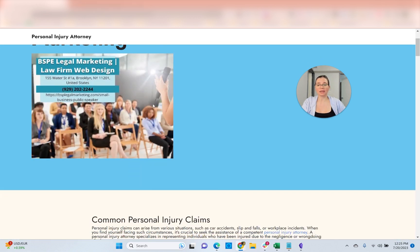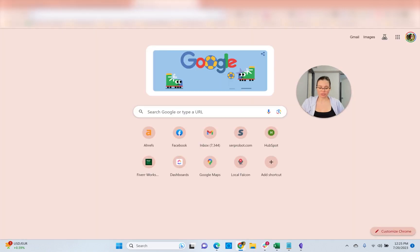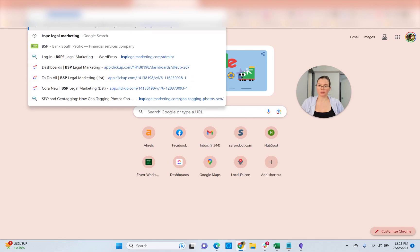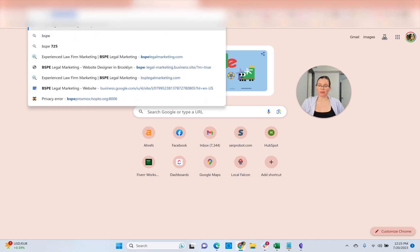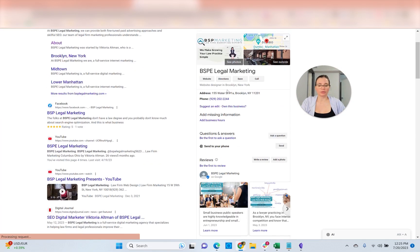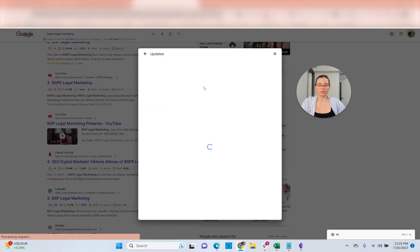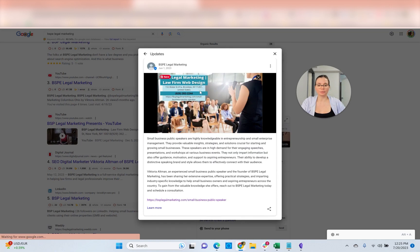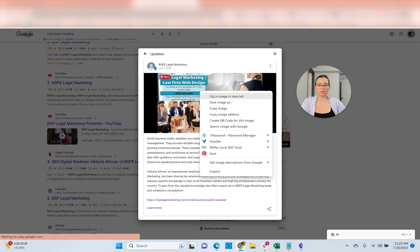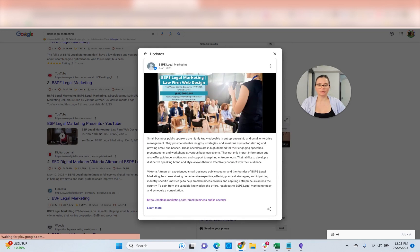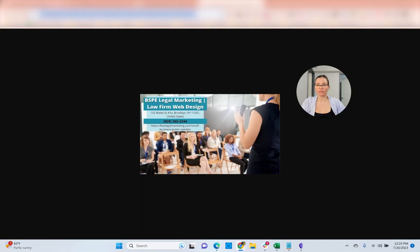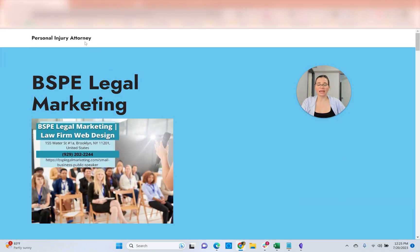Next, we embed an image from the Google My Business listing. To get this, we just open the image in a new tab and that gives us an exact URL. We just embed that URL.